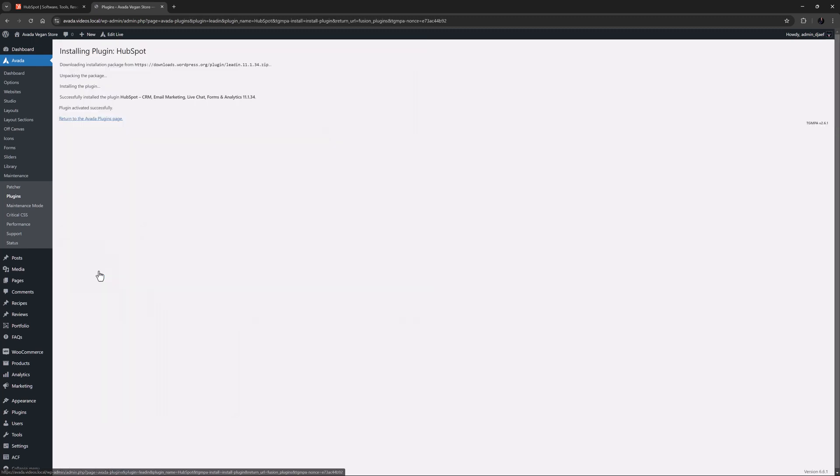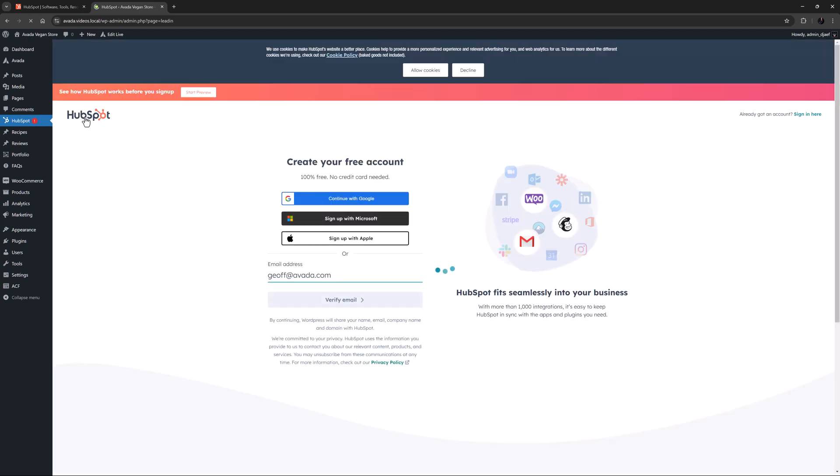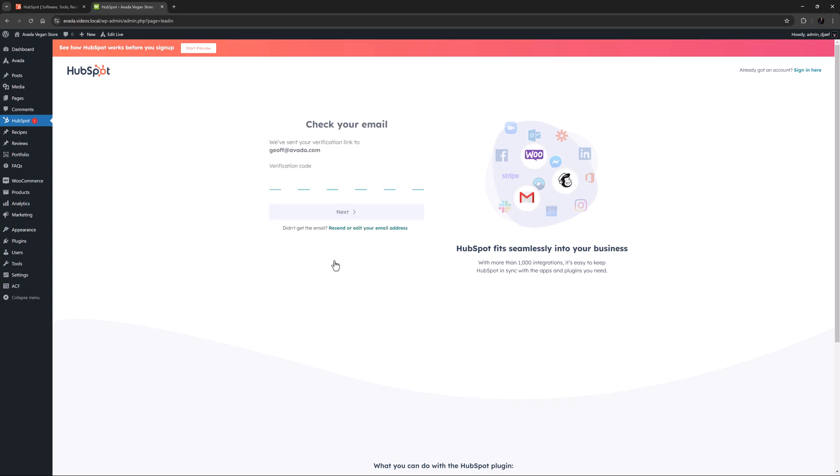Once you do this, you're redirected to a page where you can either create a new HubSpot account or connect your existing one. This is very simple and takes less than a minute.